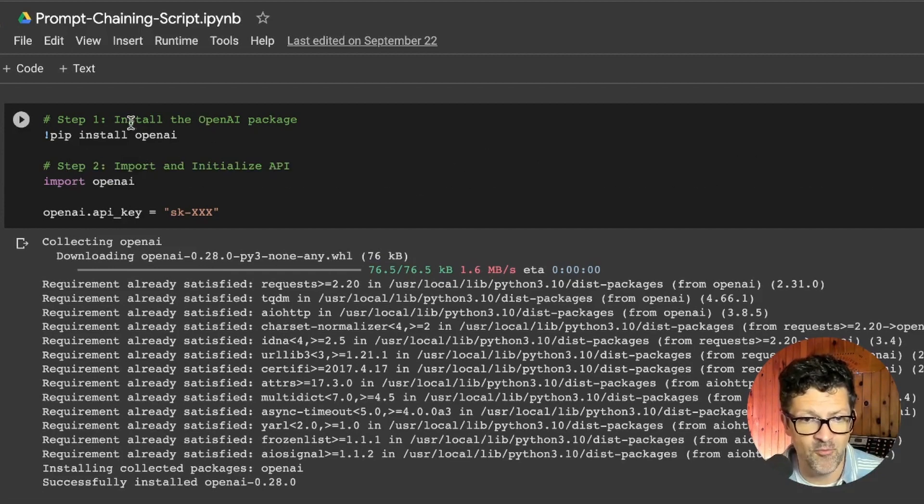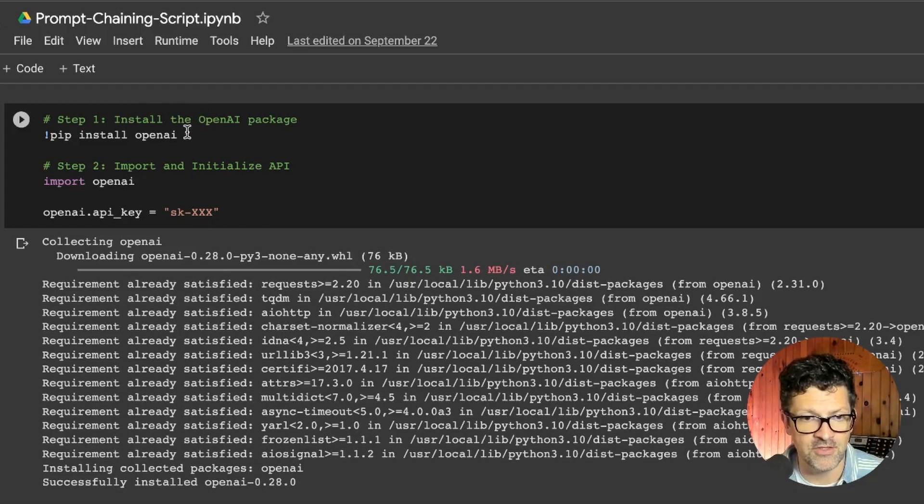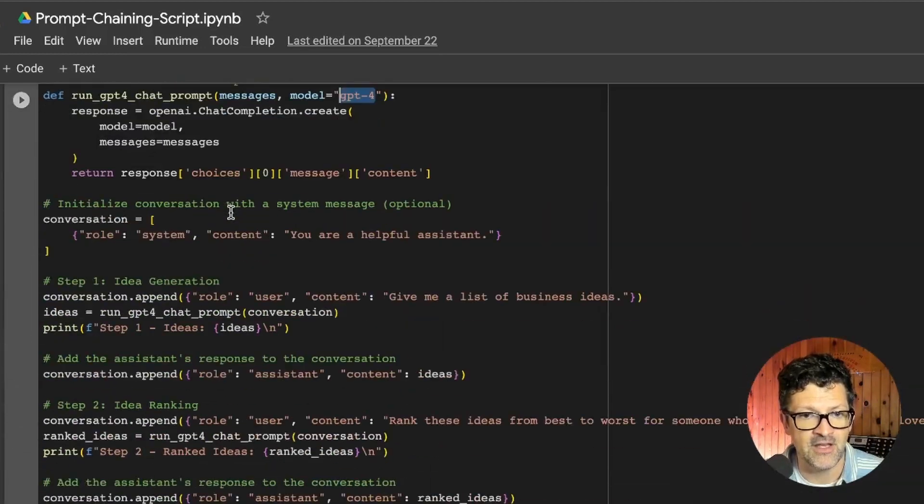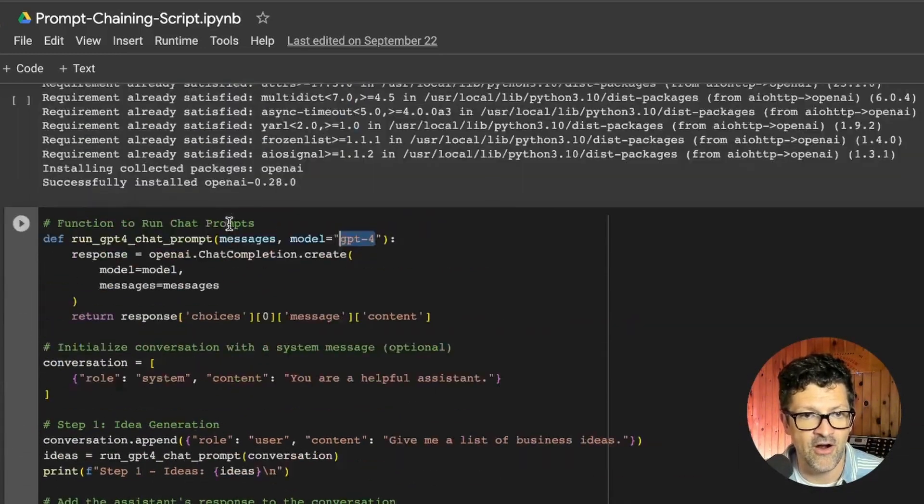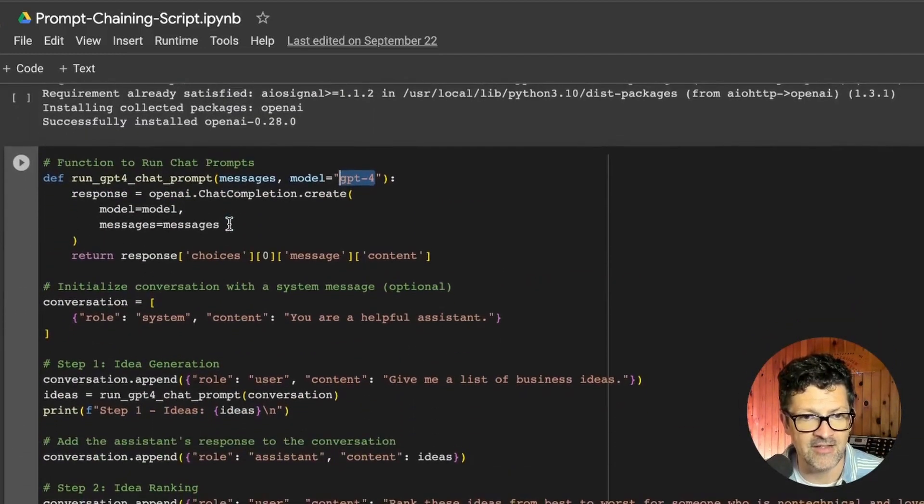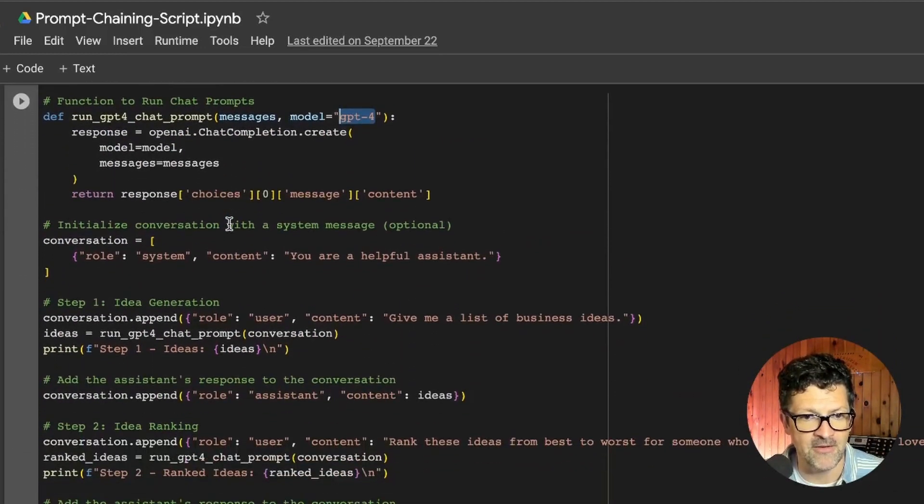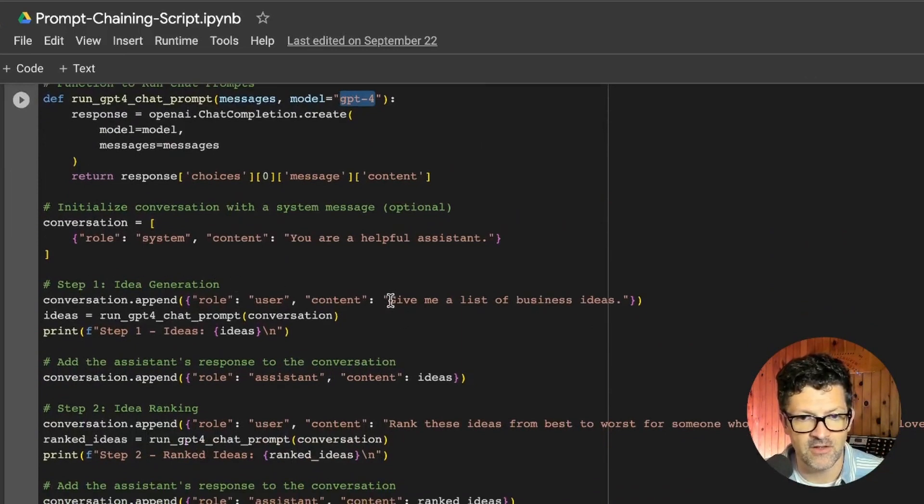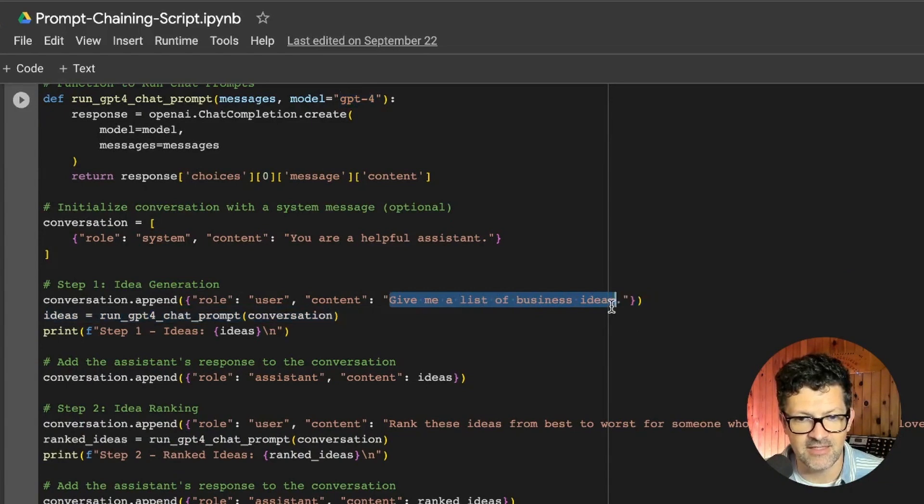So this I've broken out into a separate little window. This just installs OpenAI, imports OpenAI, and then you put your API key in here. And here are the prompts that I spoke about here in this function.